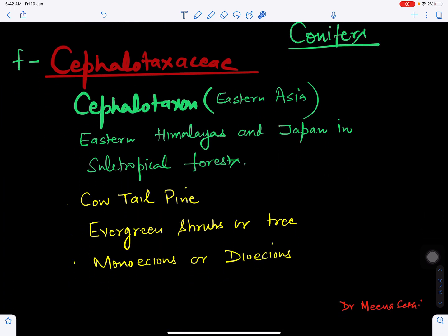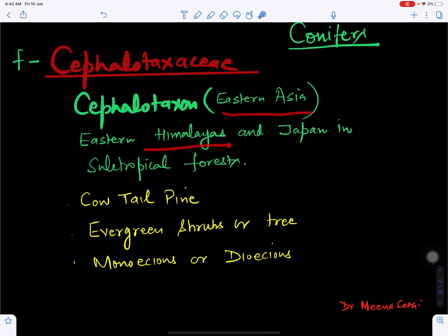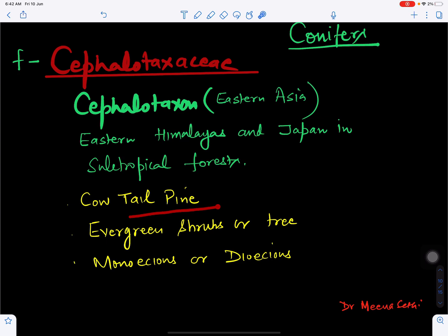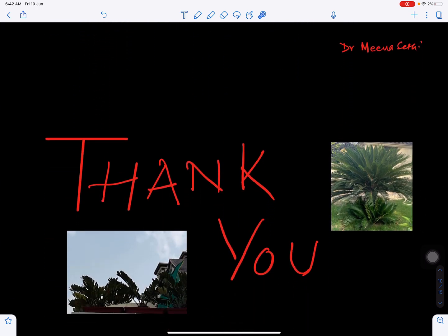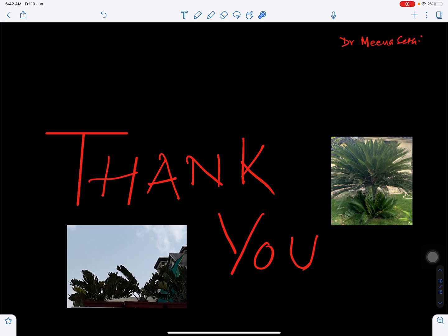The family Cephalotaxaceae of conifers includes the genus Cephalotaxus, found in eastern Asia, eastern Himalayas, and Japan in subtropical forests. It is also called cow-tail pine. The plant is an evergreen shrub or tree and can be monoecious or dioecious — monoecious if male and female cones are on the same plant, dioecious if on different plants.